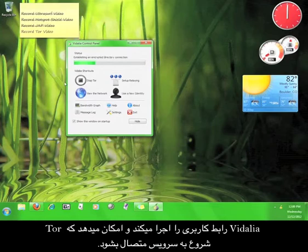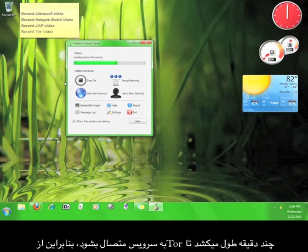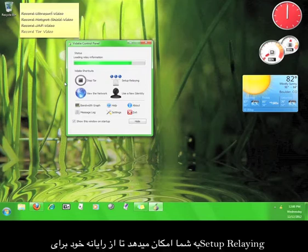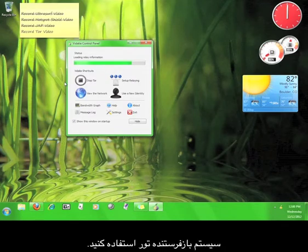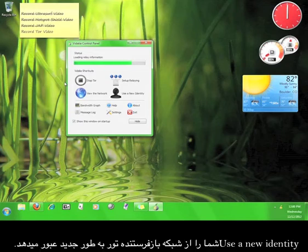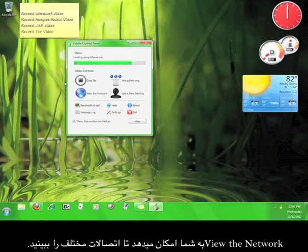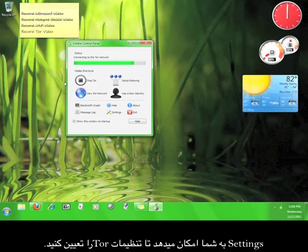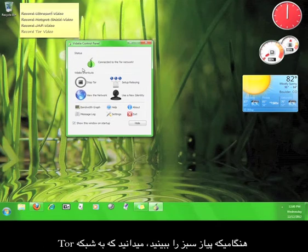It can take a moment or two for Tor to connect, so let me tell you about the different buttons. Stop Tor will disconnect you from the service. Setup Relaying gives you the opportunity to use your computer as part of Tor's relay network. Use a New Identity will route you through the relay network in a new way. View the Network allows you to see the different connections. Settings allows you to configure options for Tor.